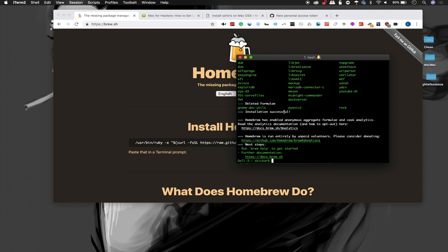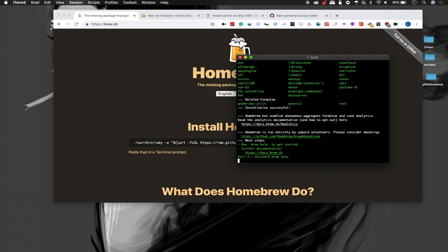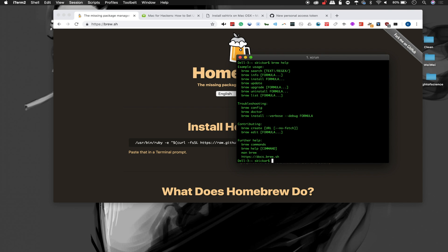So here we go. Installation is successful, Homebrew is now installed, and I can type brew help. And it gives us a list of all of these different commands we can run.